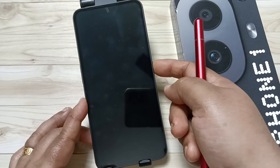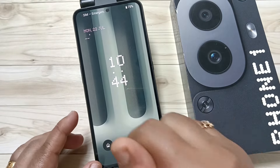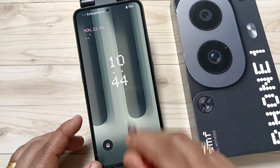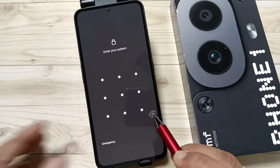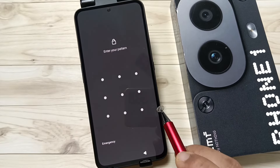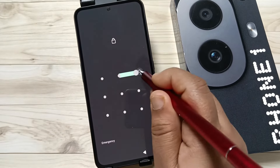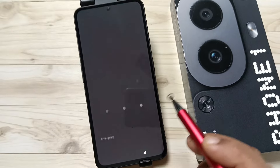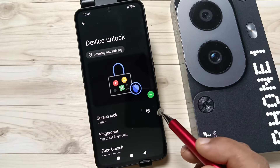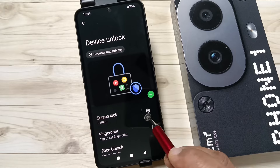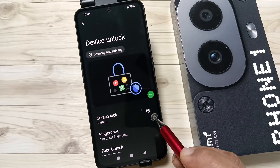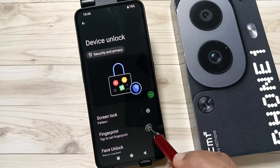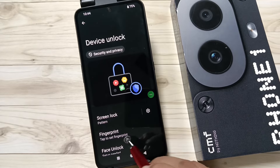Now let me show you how it works. Try to unlock the device — you can see it is asking for the pattern screen lock. Draw the pattern and it is unlocked. In case if you don't want to show the pattern while drawing it, here is how to do that.